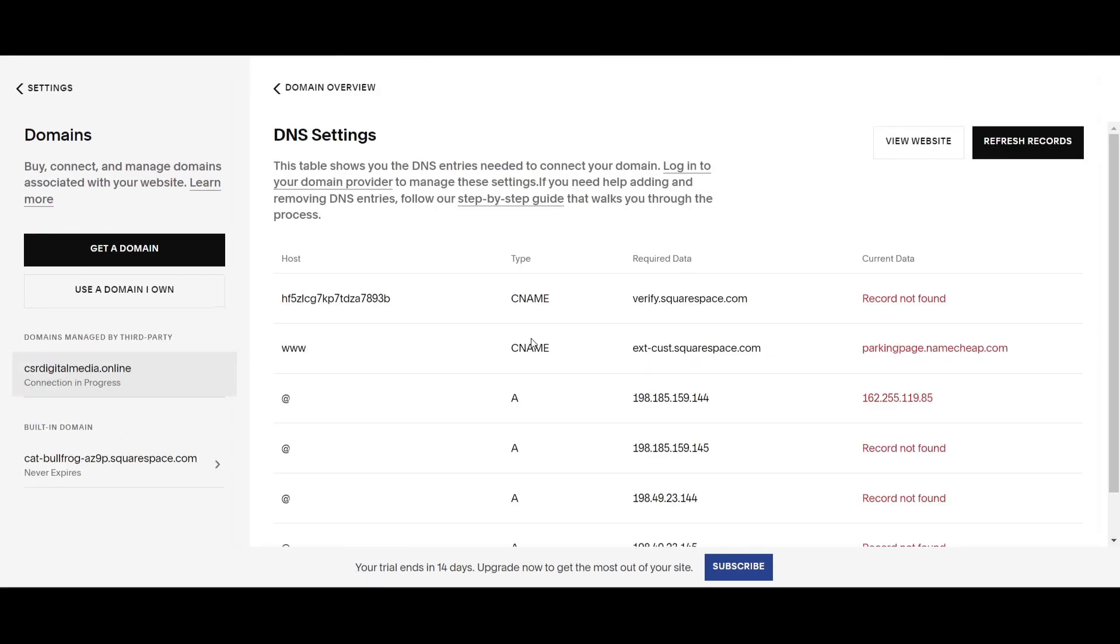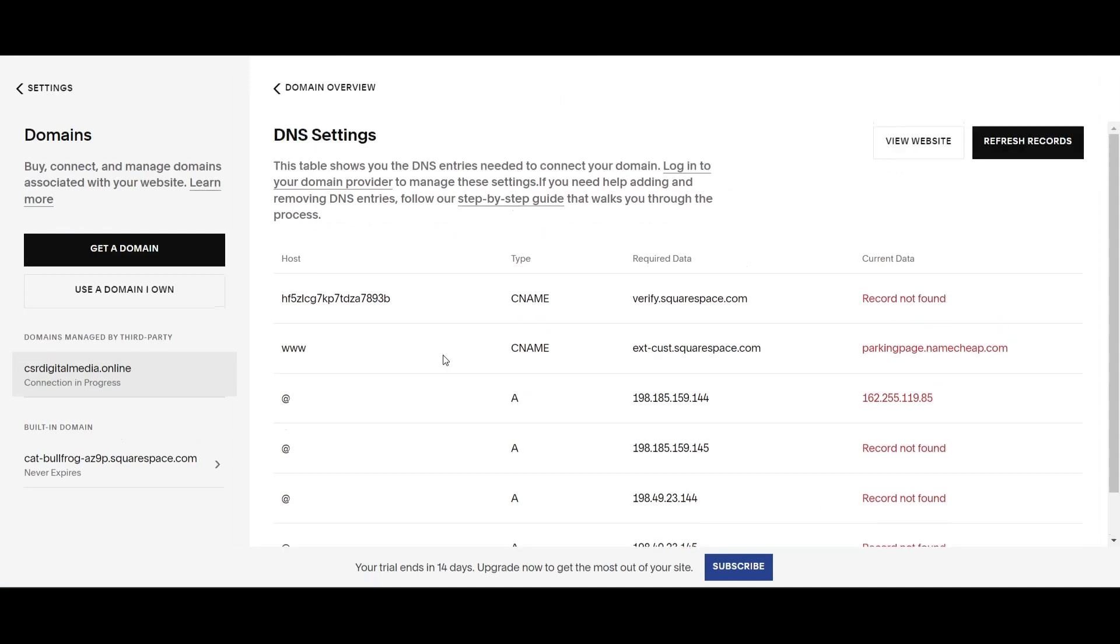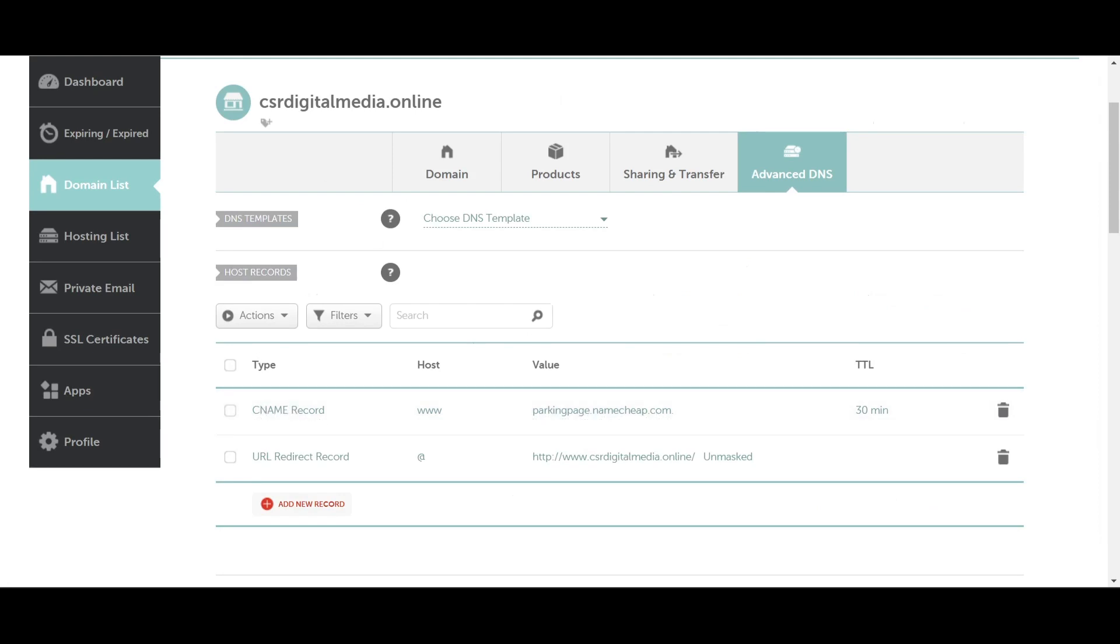Now this is where it gets a little confusing. You're going to see a page with your DNS settings. You're going to see hosting and required data here. If you notice back in Namecheap, you see a value called ParkingPage.Namecheap.com. We want to get rid of that and replace it with the CNAME record.